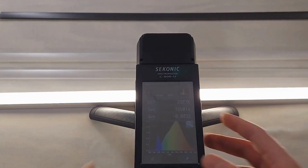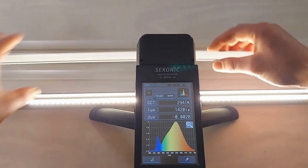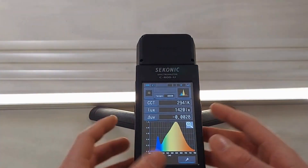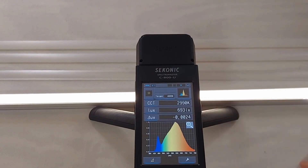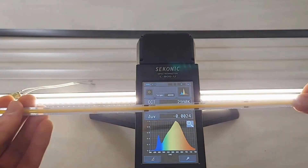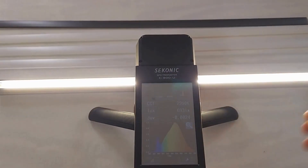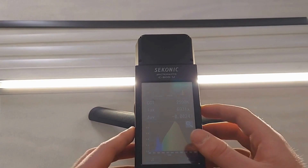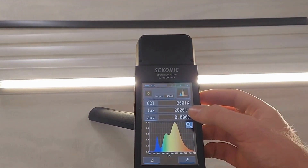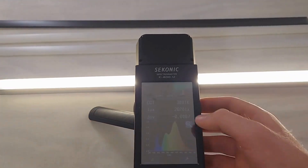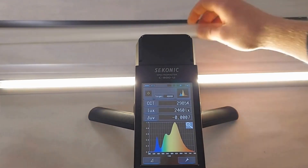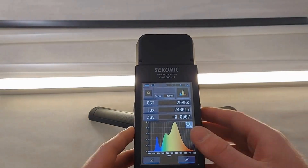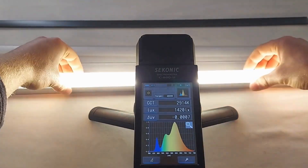Once these tests are complete, we'll compile the data in a table for your convenience. Now let's test the COB strip. You'll notice the continuous and uniform light of the strip, eliminating the possibility of spotting. This is why we recommend a COB strip to anyone wanting to use the transparent diffuser.